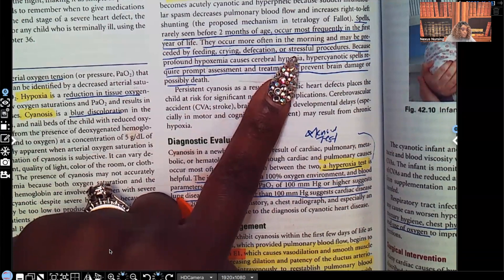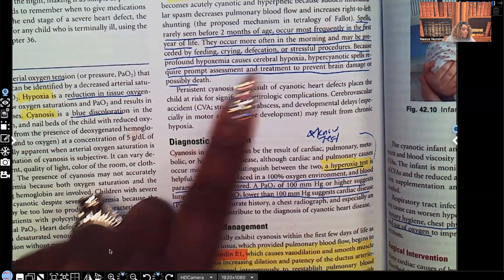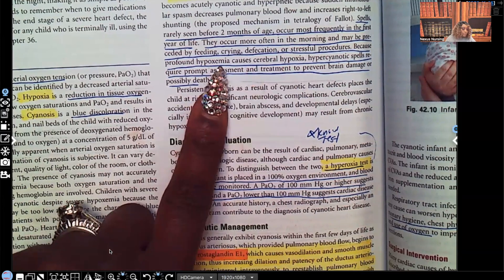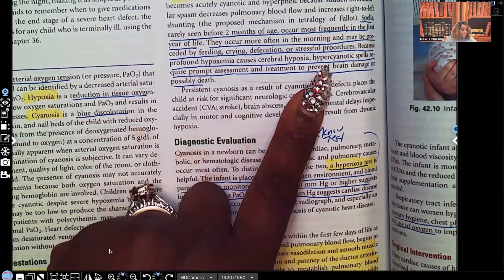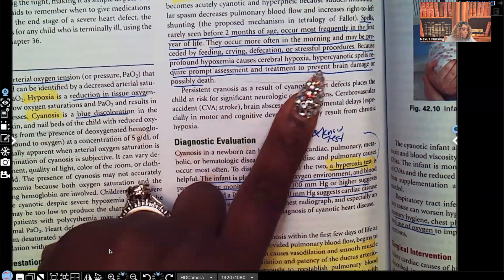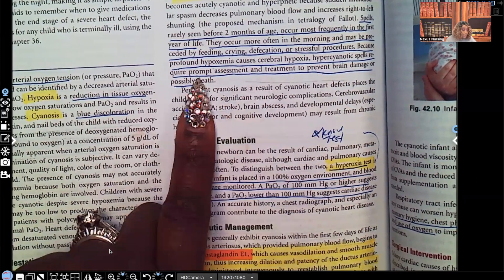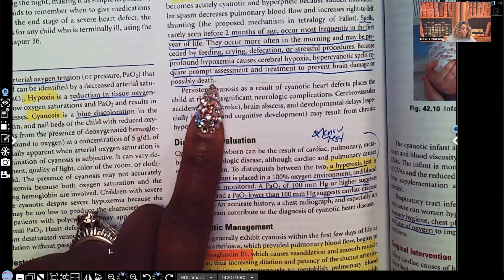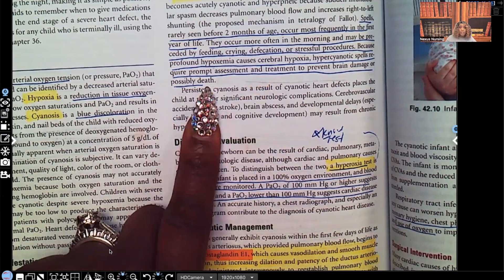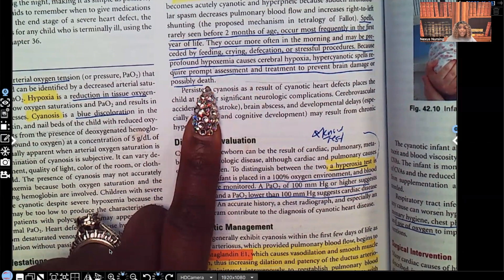Profound hypoxemia causes cerebral hypoxia — decreased oxygen to the brain. Hypercyanotic spells require prompt assessment and treatment to prevent brain damage or possibly death, because once brain cells die, they do not regenerate.